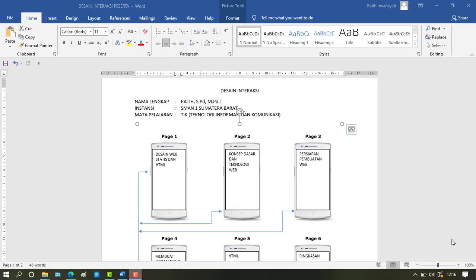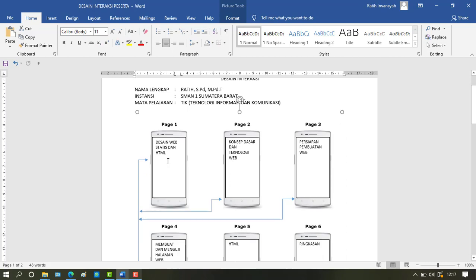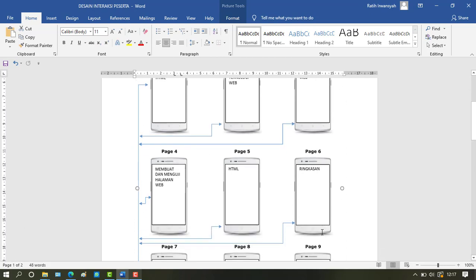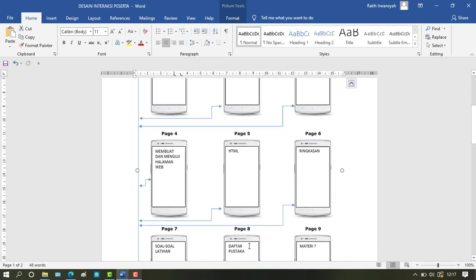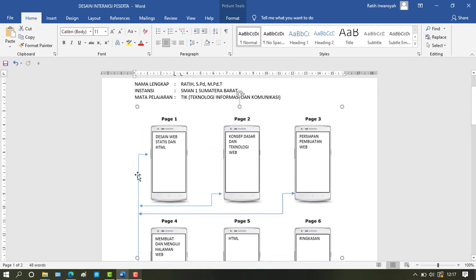The interaction between pages that will be used: on the main page or main material, which is web design static and HTML, we can directly open page 2, page 3, 4, 5, 6, 7, and so on.